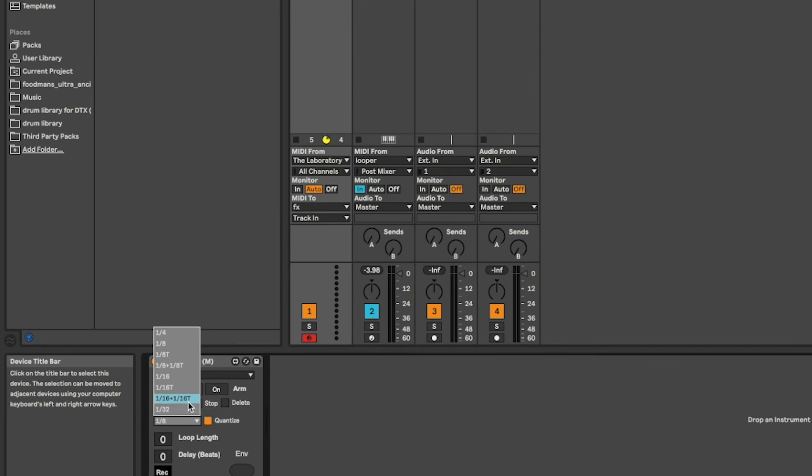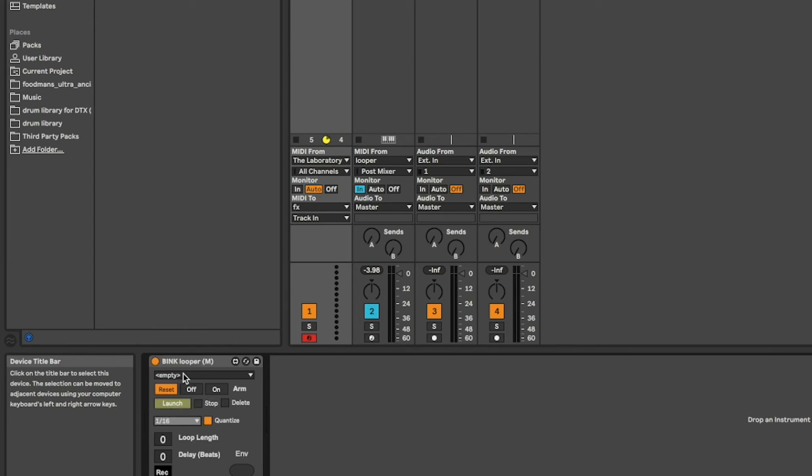But in the Bink Looper interface, you can pre-assign quantization subdivisions, so that each track with a looper can be preset to different subdivisions.